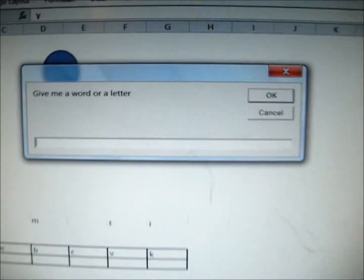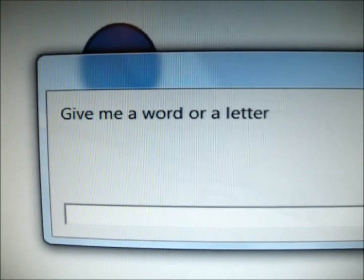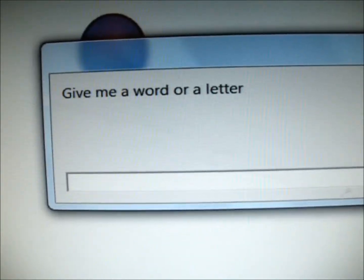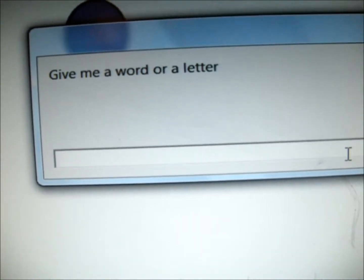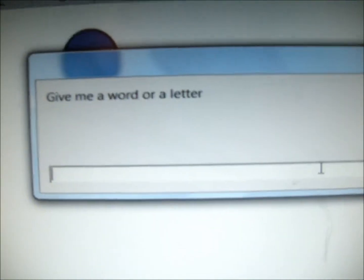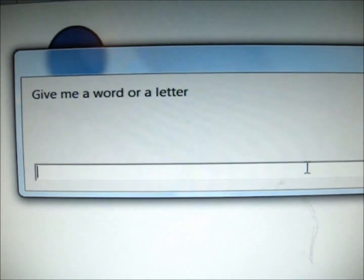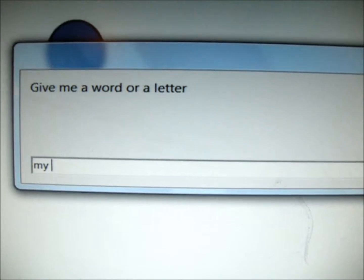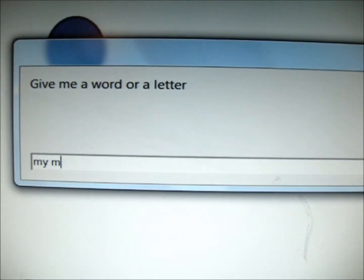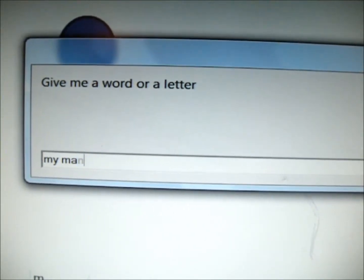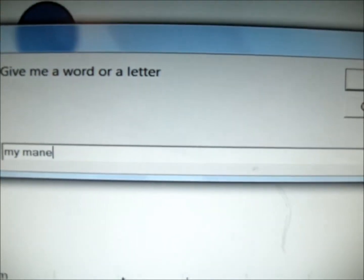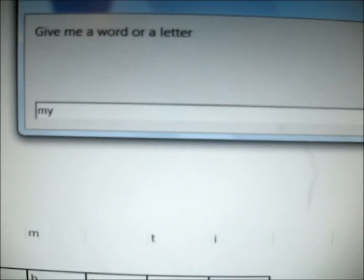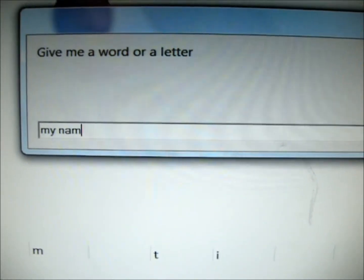Okay, you get the prompt box. The prompt box says, give me a word or a letter. Basically, just type a little sentence, a small sentence. I'm going to type my name. Can you see that? I put my name. My name.